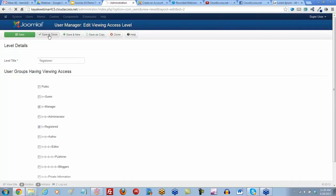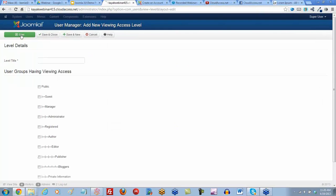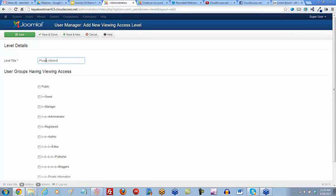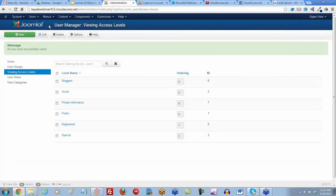I'm going to click on the new button to create a new access level. We'll call it the private information access level. We're going to scroll down and put our private information group to have this access. And we'll save and close.